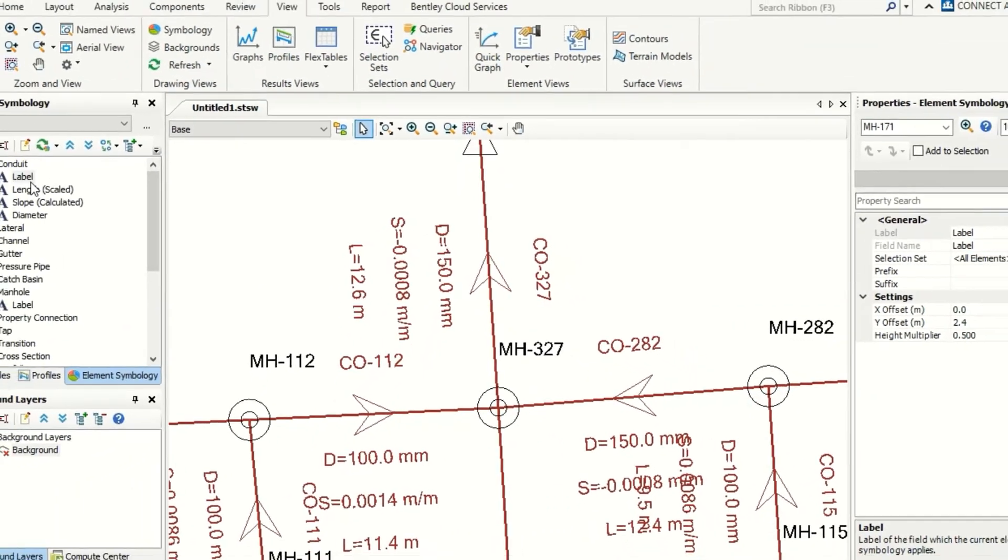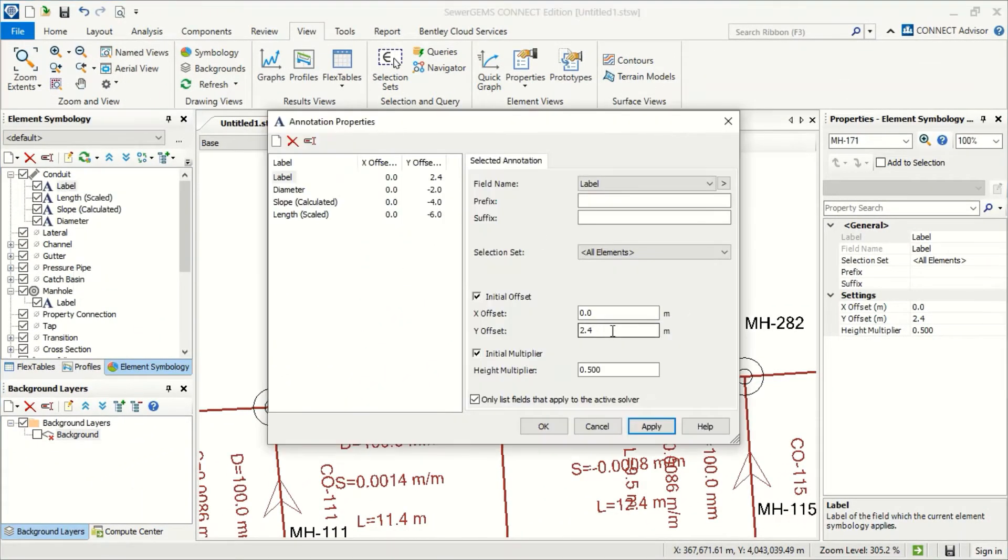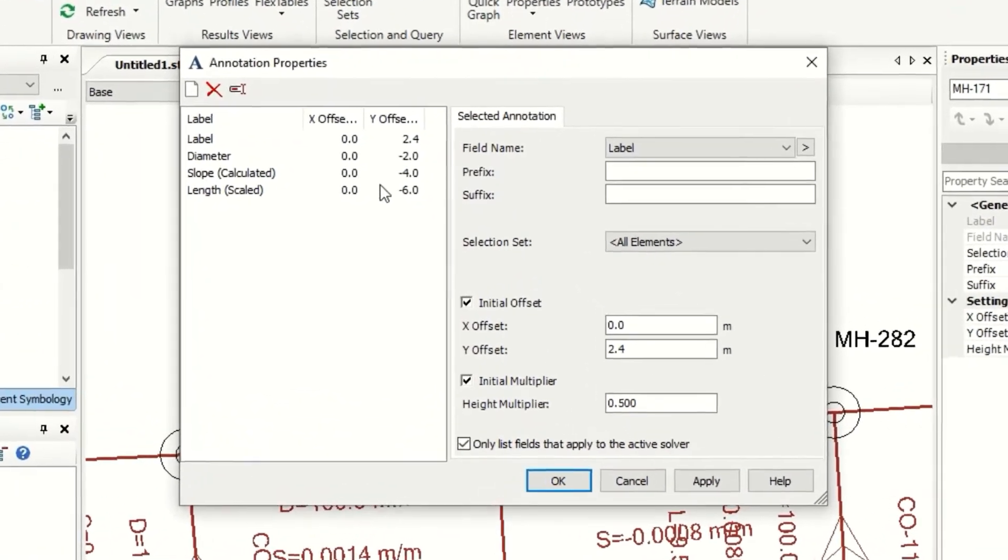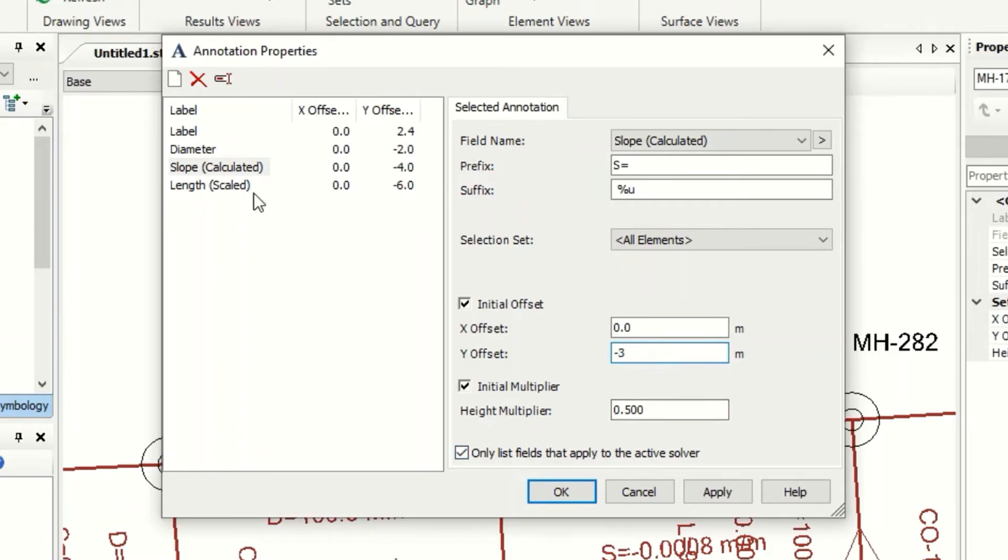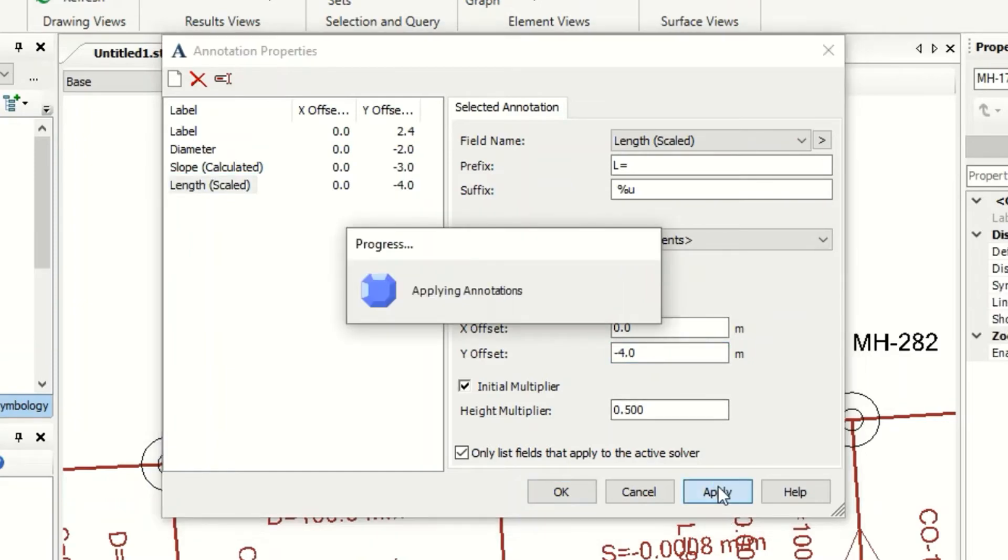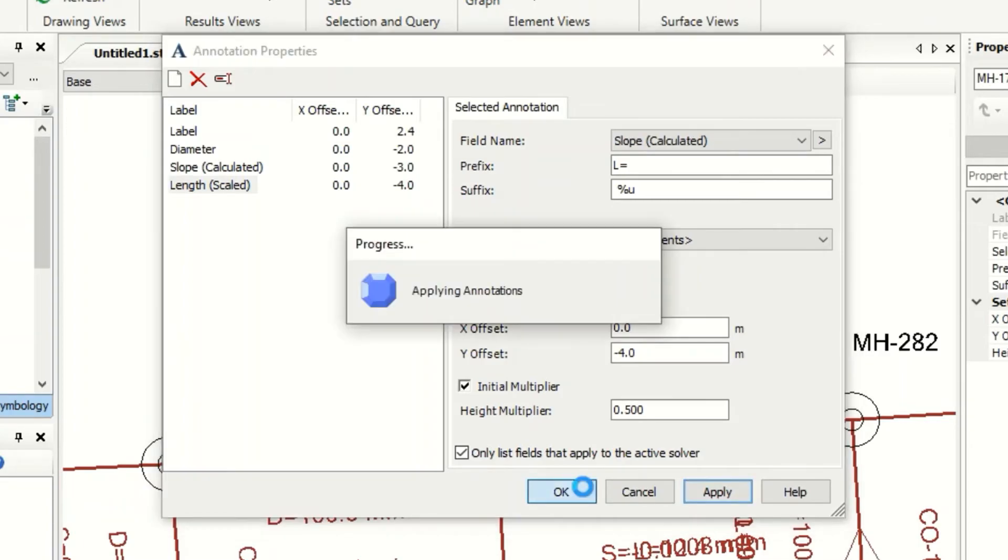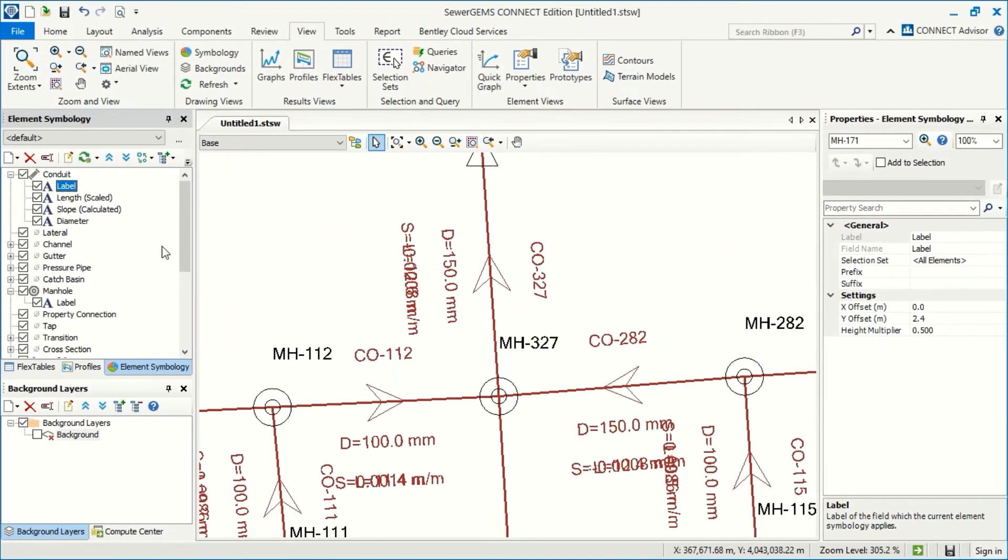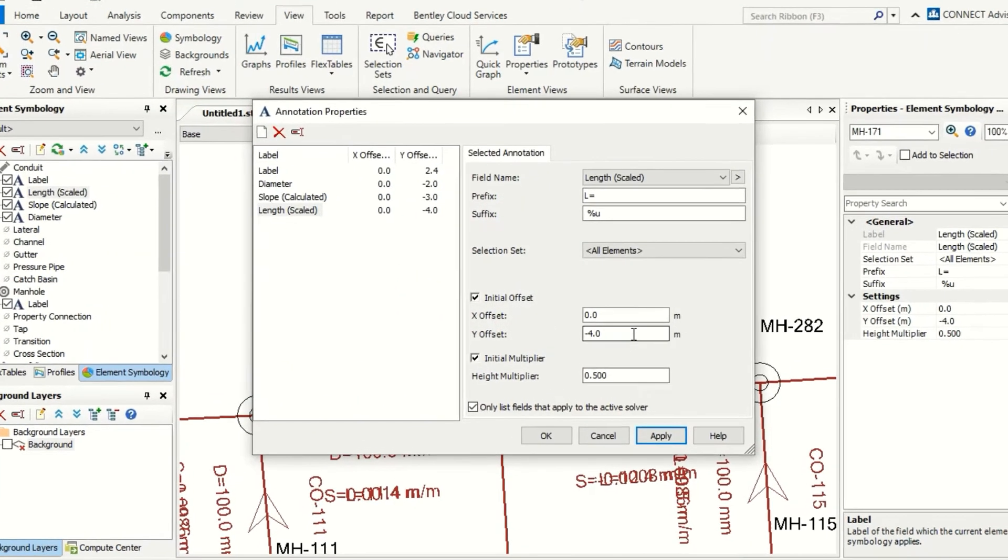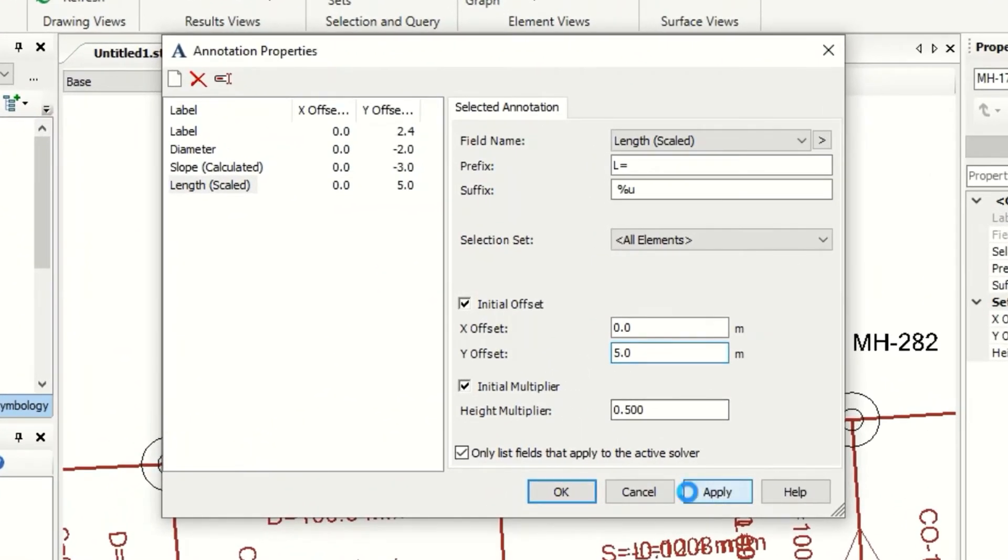I will go to the label and make it for slope, it will be minus three. And for the length, minus four, minus four, 0.5, apply, 0.5, apply.